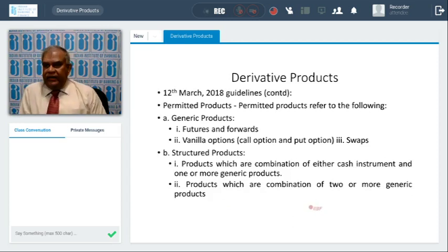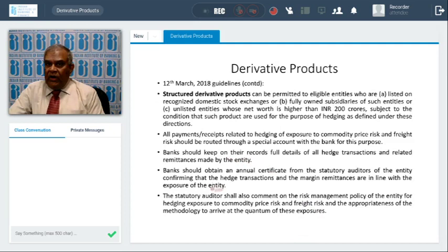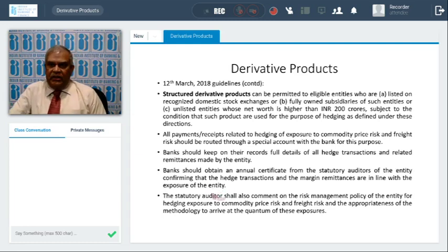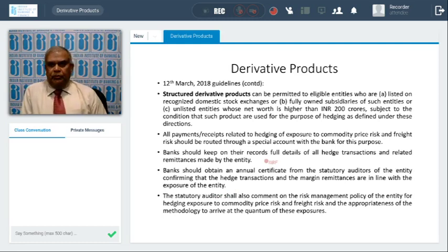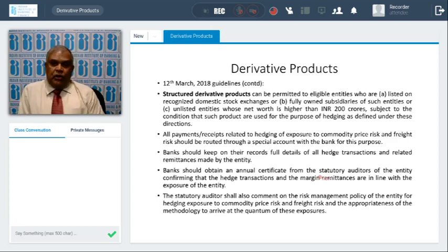Permitted products: generic products we have seen; structured products are a combination, as already discussed. What are the precautions banks must take for structured products? Structured derivative products can be permitted for eligible entities who are listed on recognized domestic stock exchanges, fully owned subsidiaries, and unlisted companies with net worth of INR 200 crores as already seen. All payments and receipts relating to hedging exposures to commodity price risk and freight risk should be routed through a special account opened for the purpose. The bank should keep full records of all hedge transactions. The bank should obtain an annual certificate from the statutory auditor confirming that all derivative products are taken correctly, that the product is suitable for the company, and the statutory auditor should also comment on the adequacy of the risk management policy of the corporate.